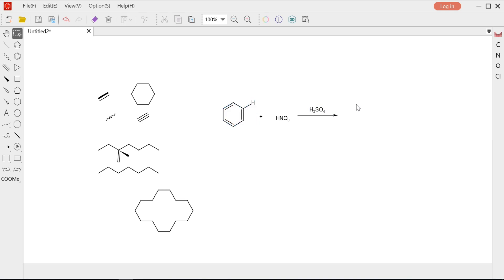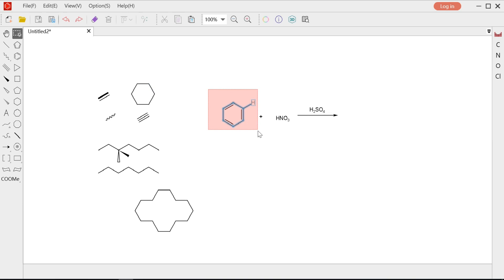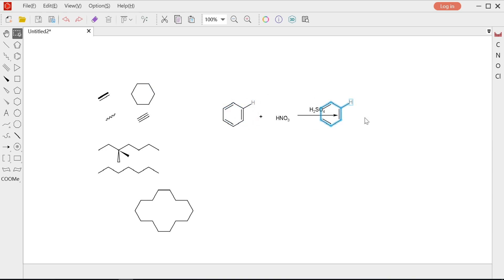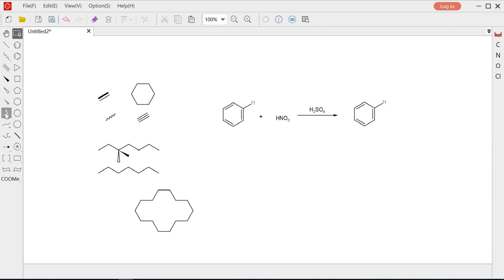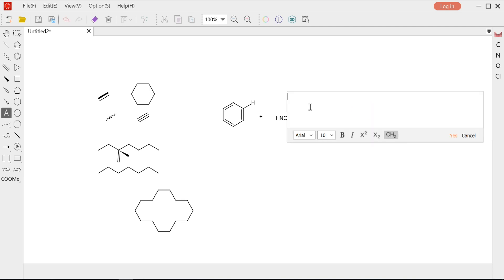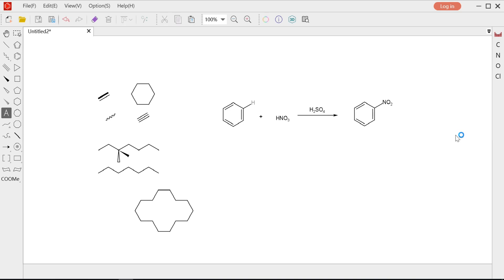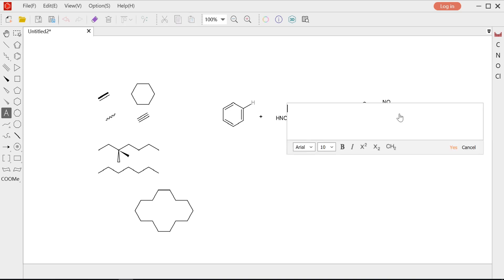I select the benzene and copy it. Or use the shortcut to drag a new copy into place — I prefer the second way. The product has a nitro group where the hydrogen was. We can use the text tool and click to modify. We get the full structure of nitrobenzene, and we finish this process.